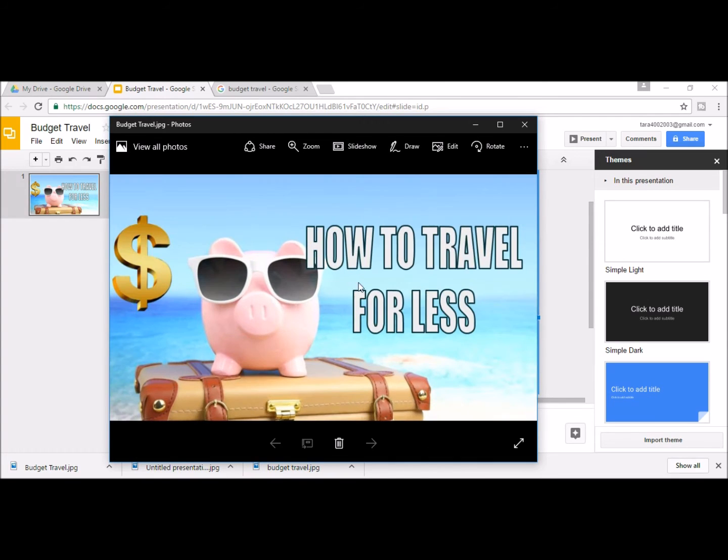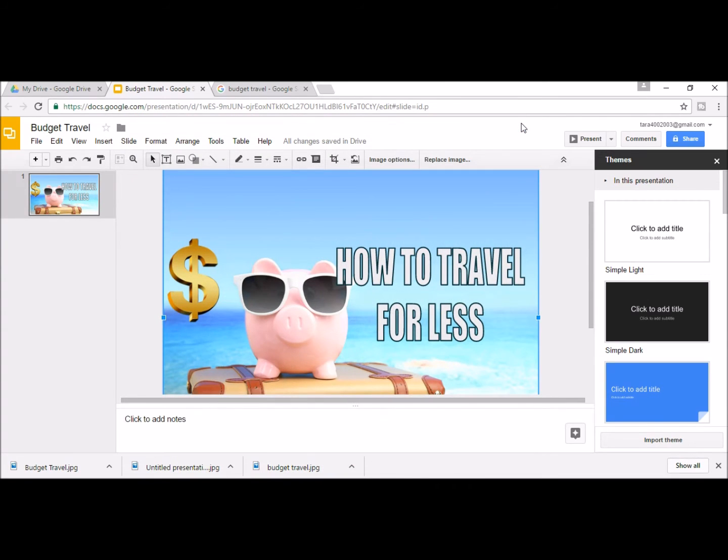If you notice any of the pictures or words cut out, you can go back to your Google Slides and adjust it accordingly.